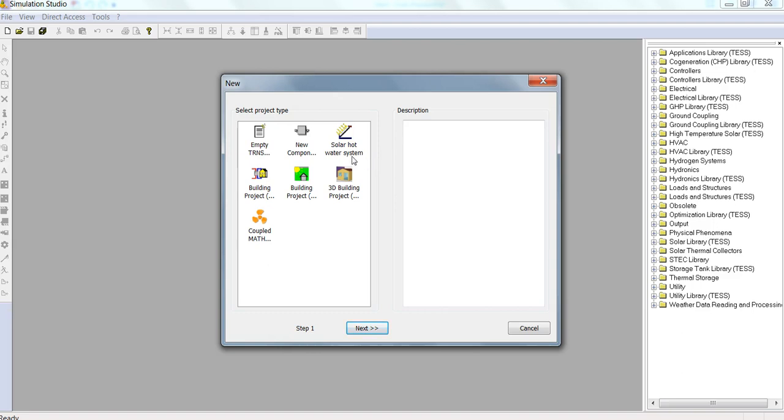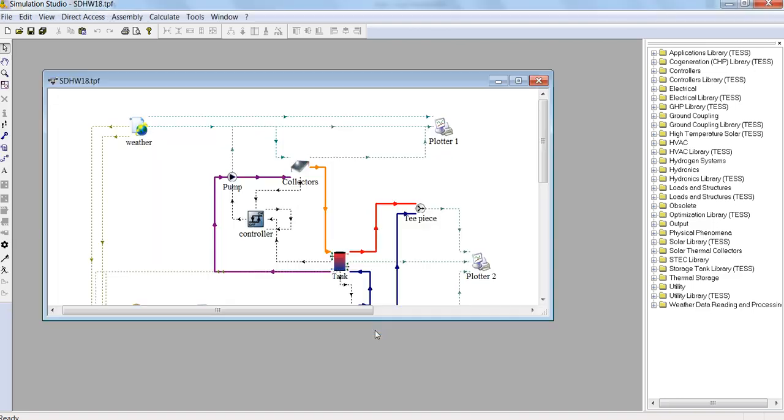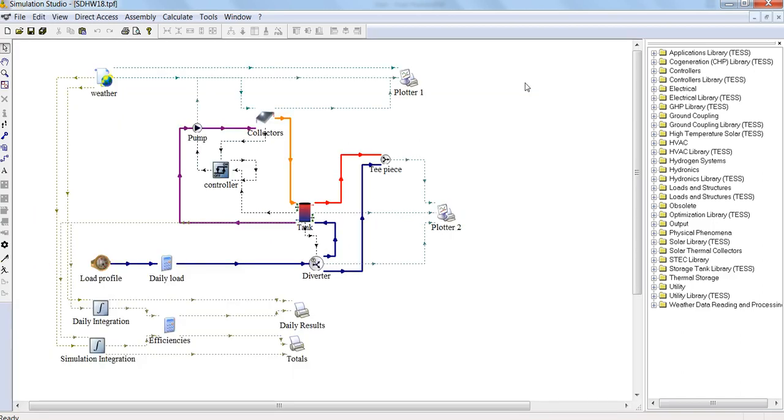This is the solar hot water system, a pre-made example which gives us a good idea of how TRNSYS can be used to model, in this case, a domestic solar hot water system.